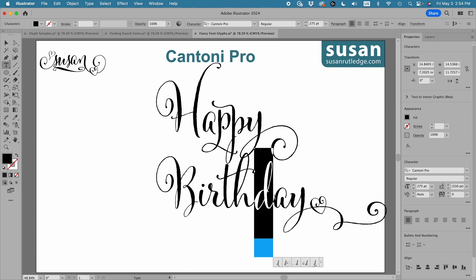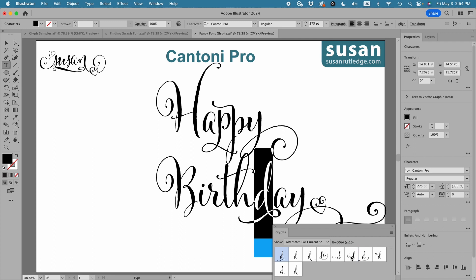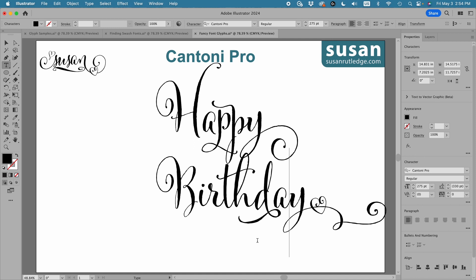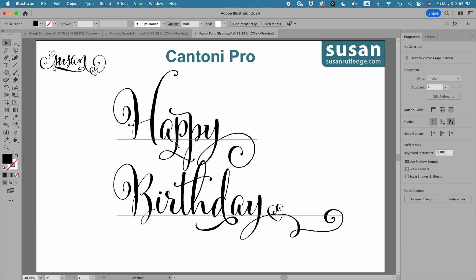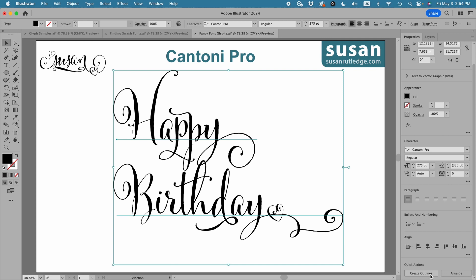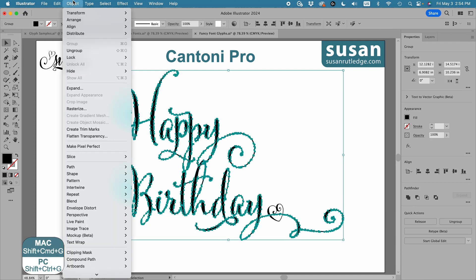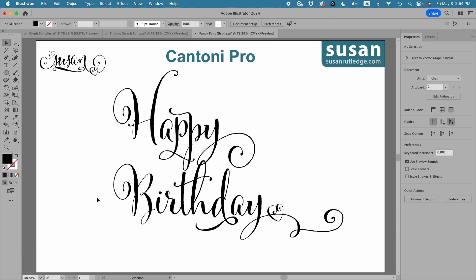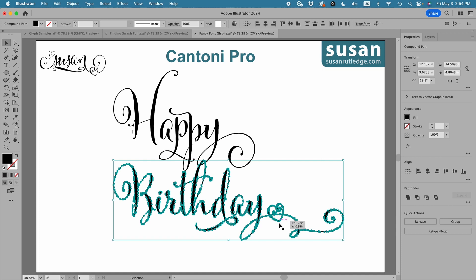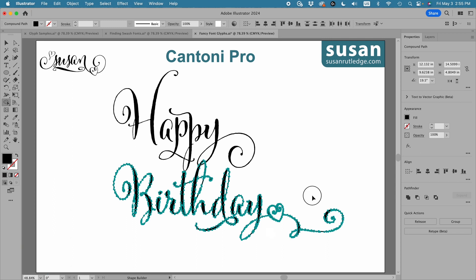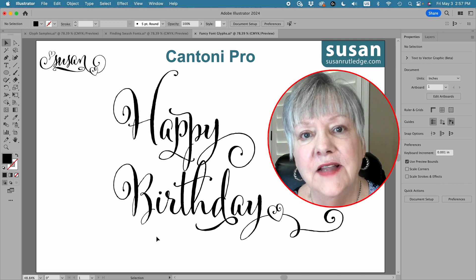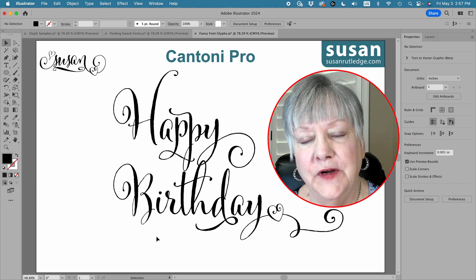Let's see what D we can come up with — maybe this D here would work, and I actually kind of like that. So now I'm going to select everything and drag it to the center. I'll convert my text to outlines and ungroup everything. I want to select just the word Birthday and the heart, get the Shape Builder tool with Shift+M, hold the Option key and drag through that line to remove it. I think I'm going to leave it just like that — I love the way that turned out, and I love using this font.